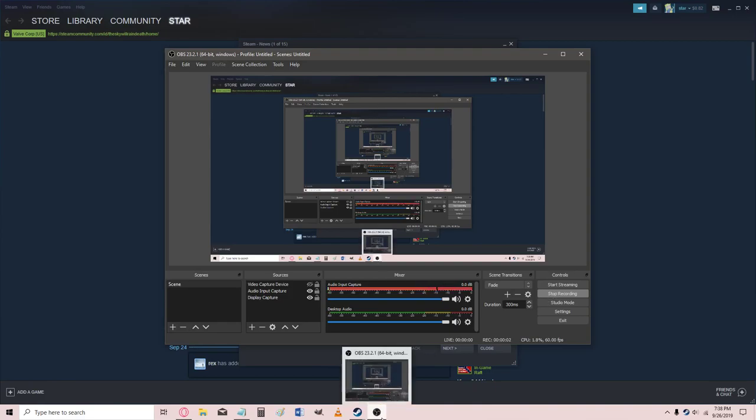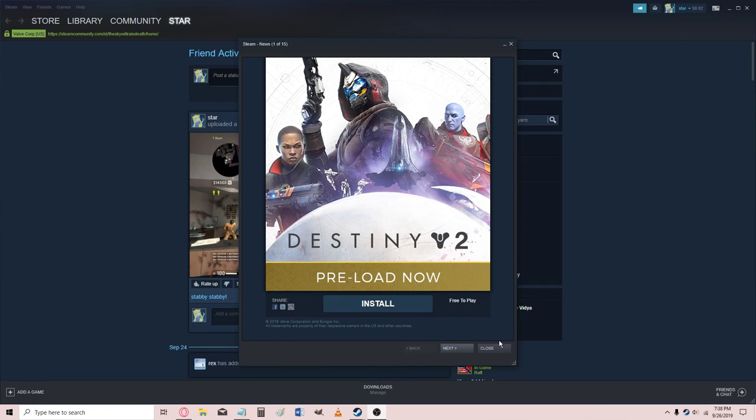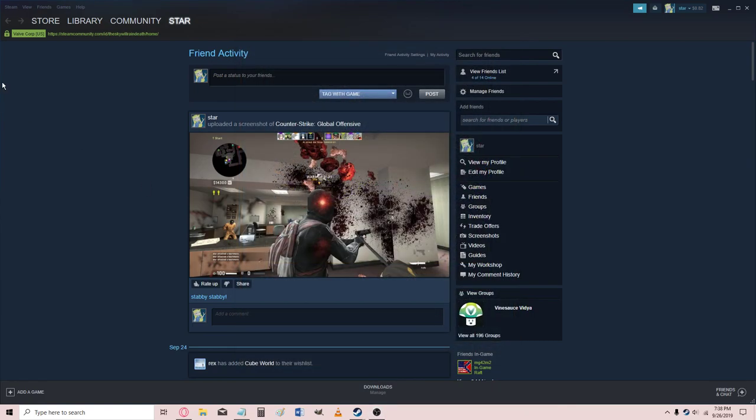Alright, so Steam just downloaded another new update while I was in-game, so it must be pretty important.